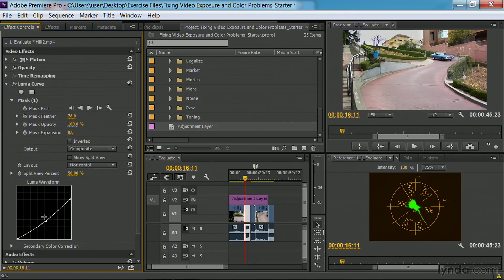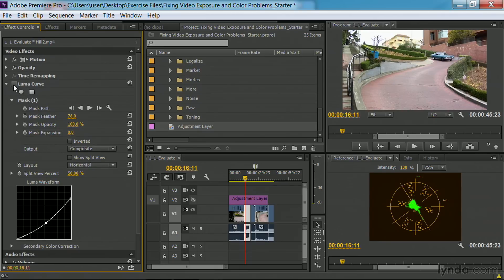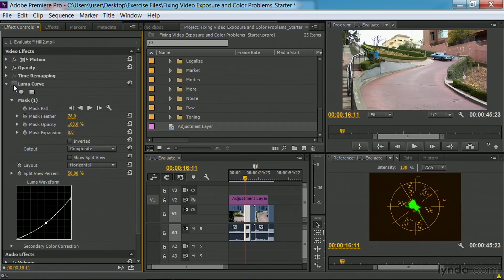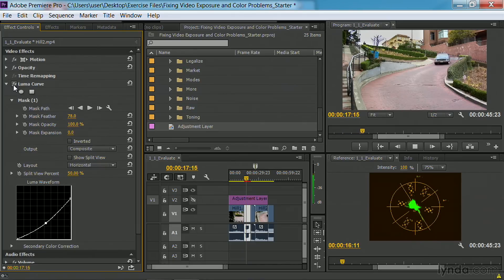There we go. And let's pull that down just a little bit. And you'll notice that by masking the effect, I've only gone after that area of the sky, making it quite simple to target the adjustment.